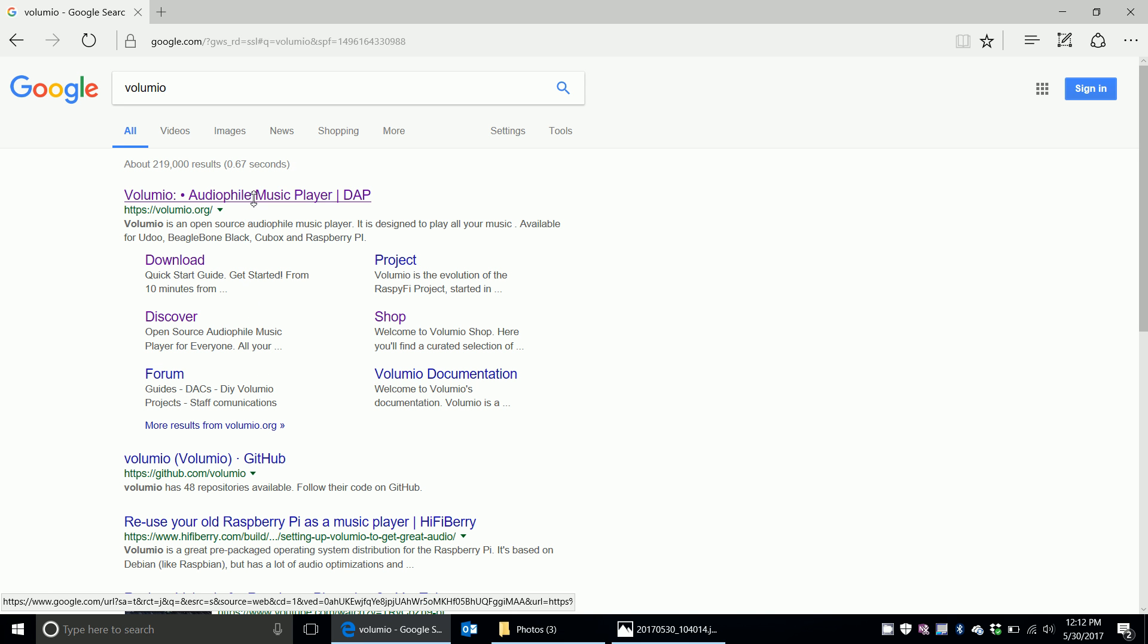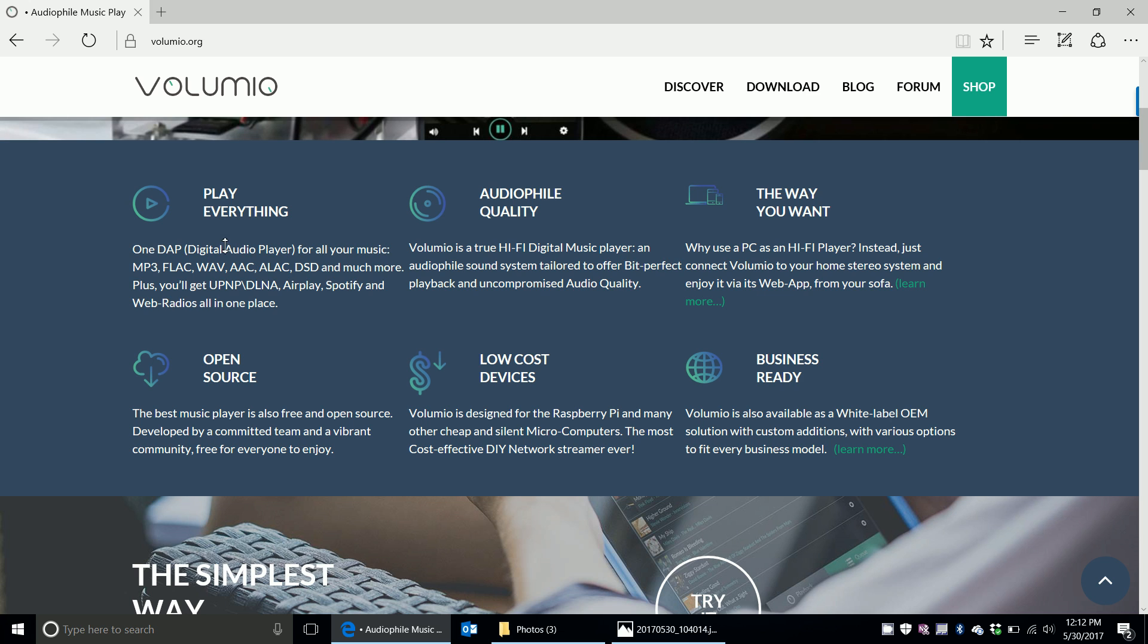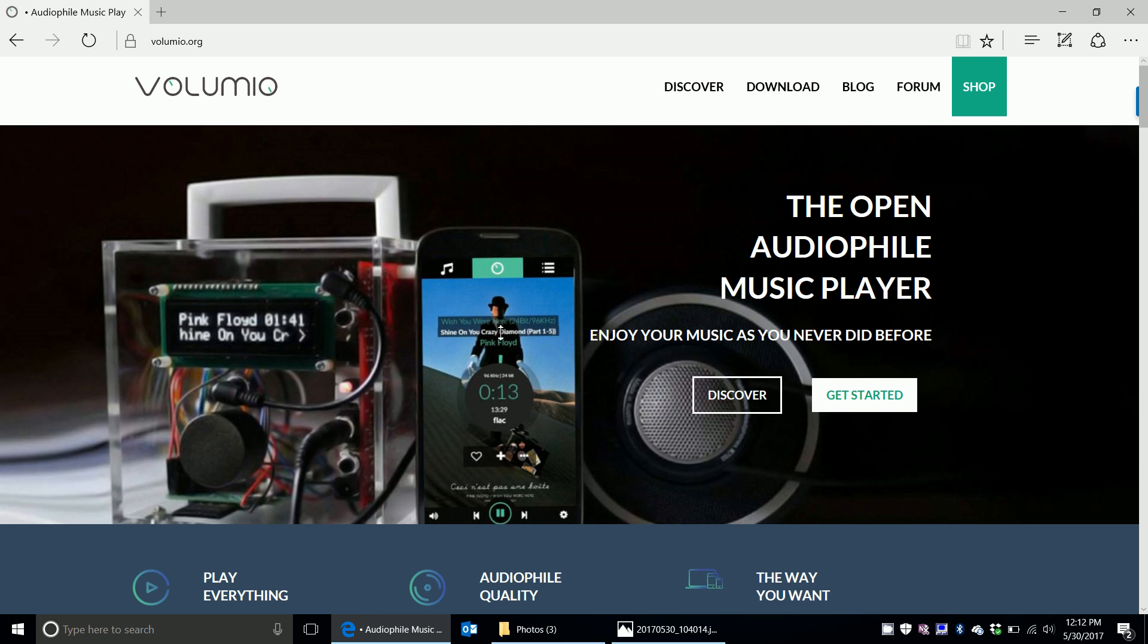So go to Volumio. And it's an audio player for Raspberry Pis. And so it'll play MP3s, Waves. It's DLNA compatible, AirPlay, Spotify, web radios, all sorts of stuff.